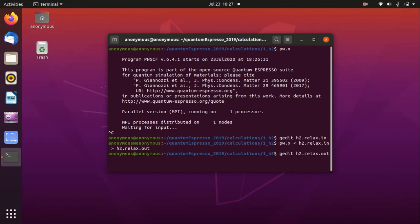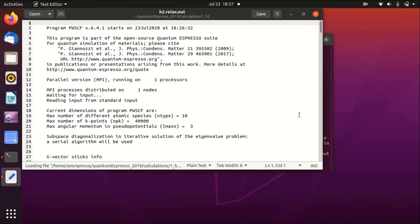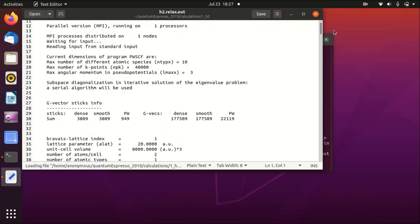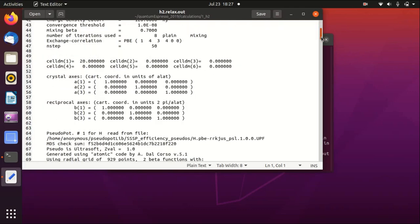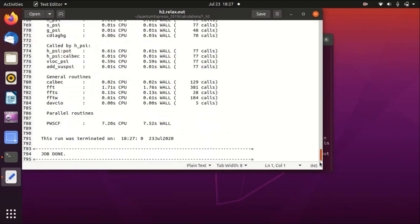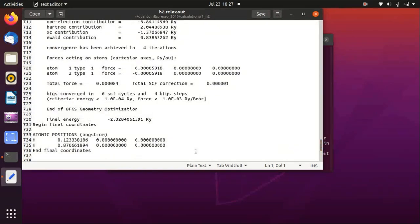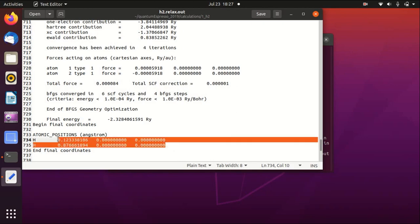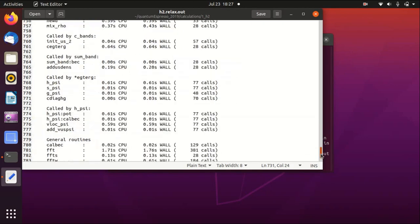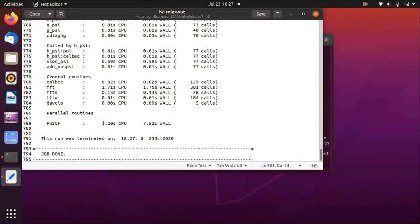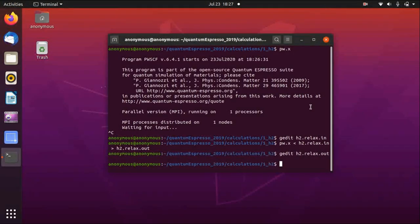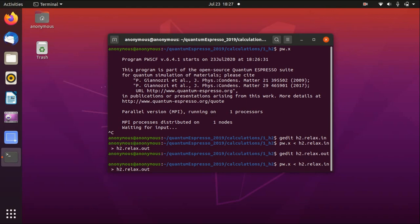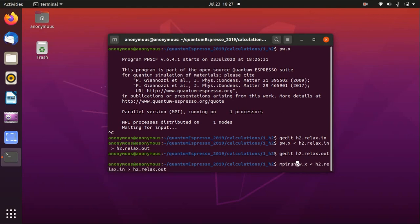And basically you see that everything is as usual, and this is the final atomic positions. Okay. Now this cost 7.2 seconds CPU time. We could also try to use some parallelization, that is mpirun.